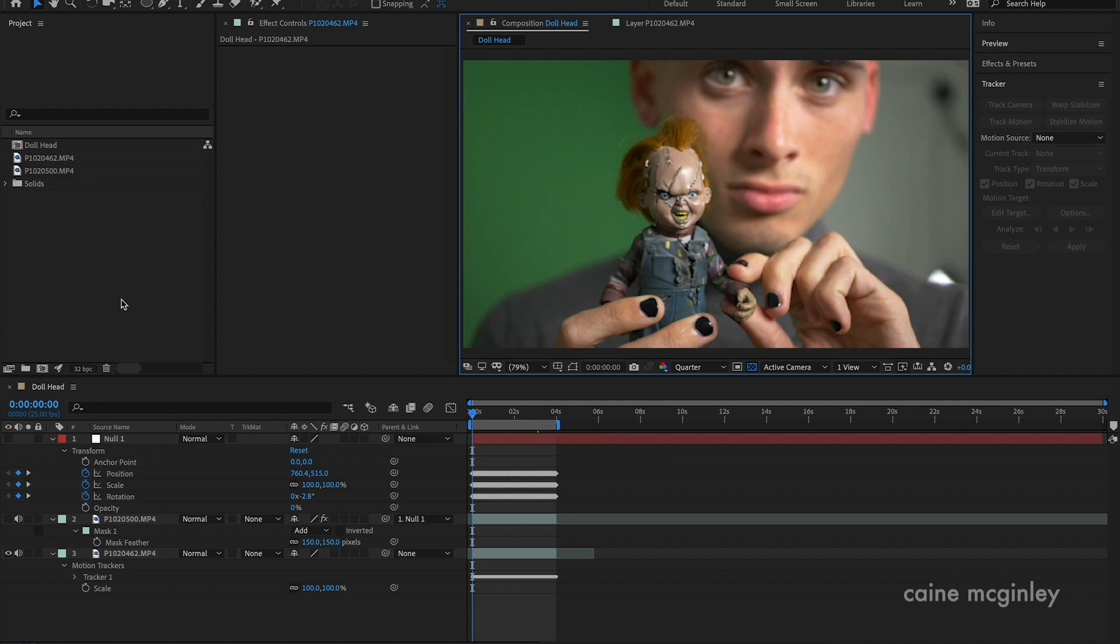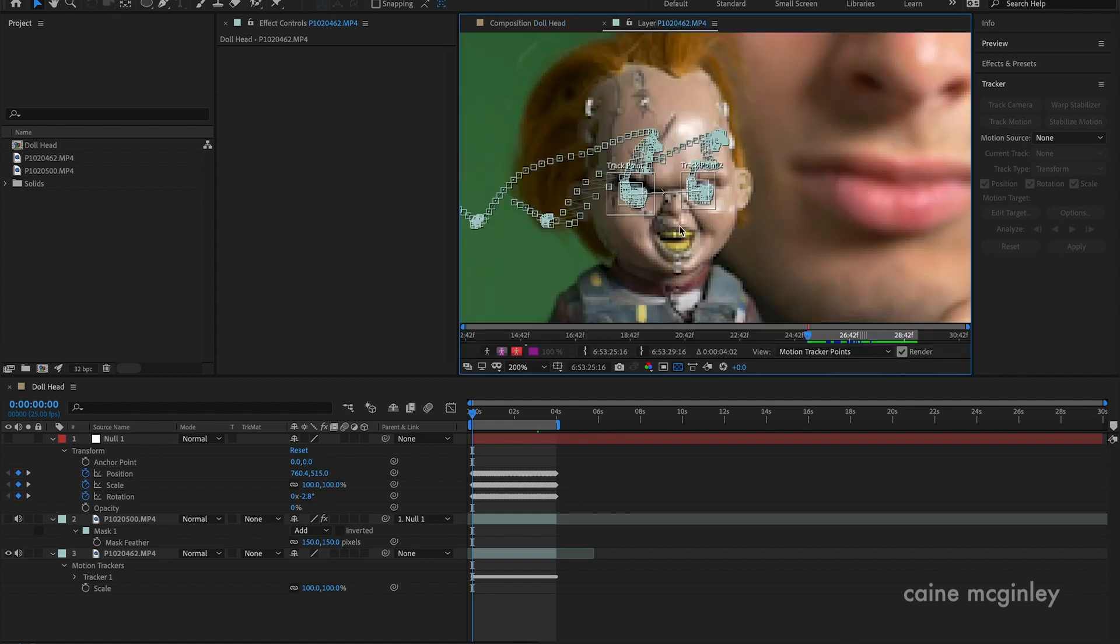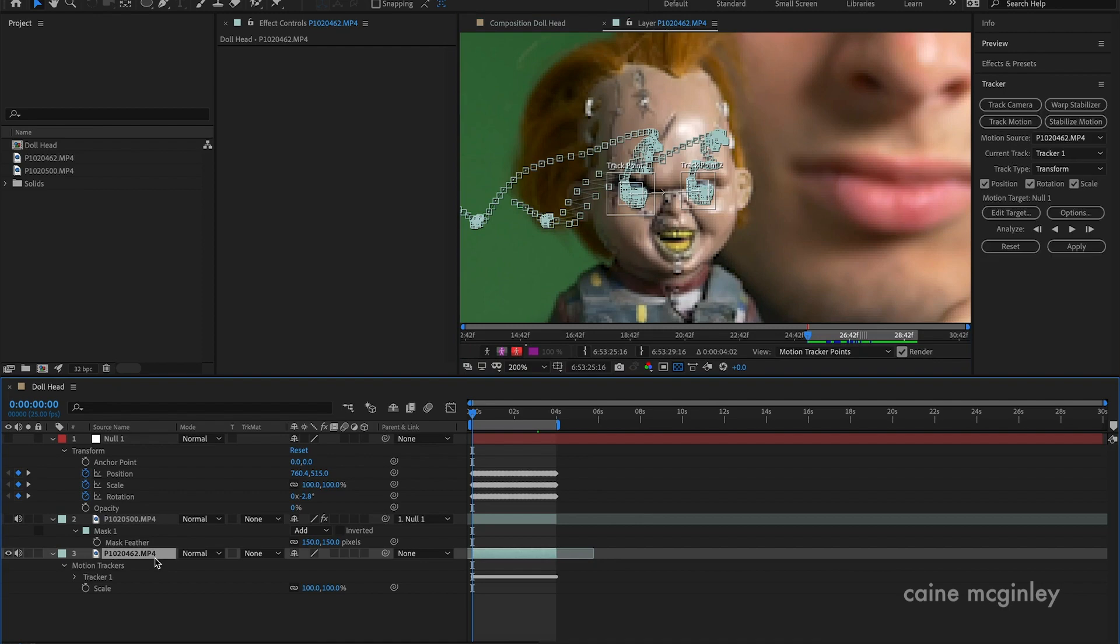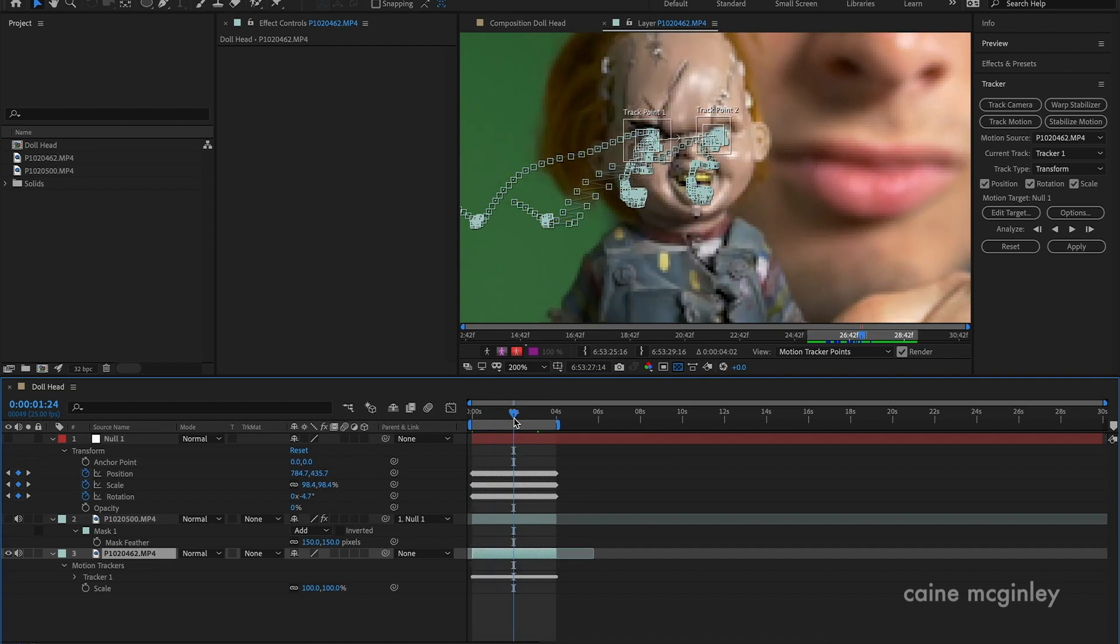Once you've done that, you're in here and you've got your track points. Track them on, make these squares a little bit bigger so they've got a bit more range, and then just push play. It will play through and you may have to do some auto-adjusting.